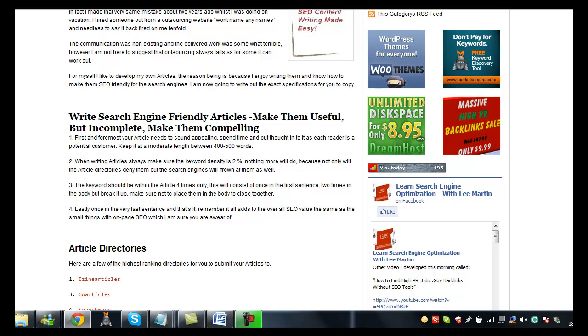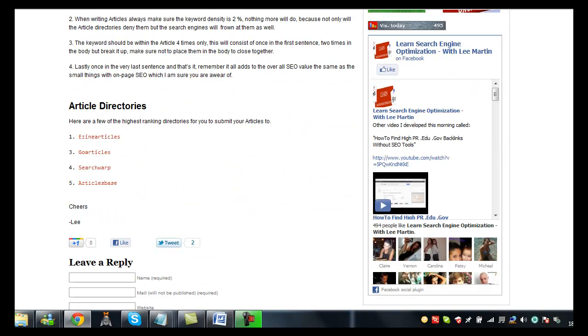What I'll do is, I will actually put all of the top article directories that I've collected up and I'll put them in the description of this video so you'll be able to simply bookmark them and actually upload your articles to them.